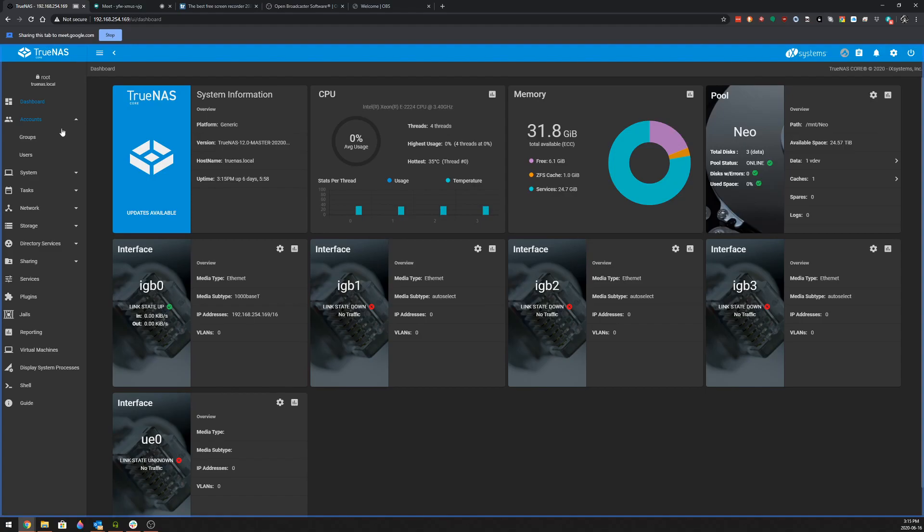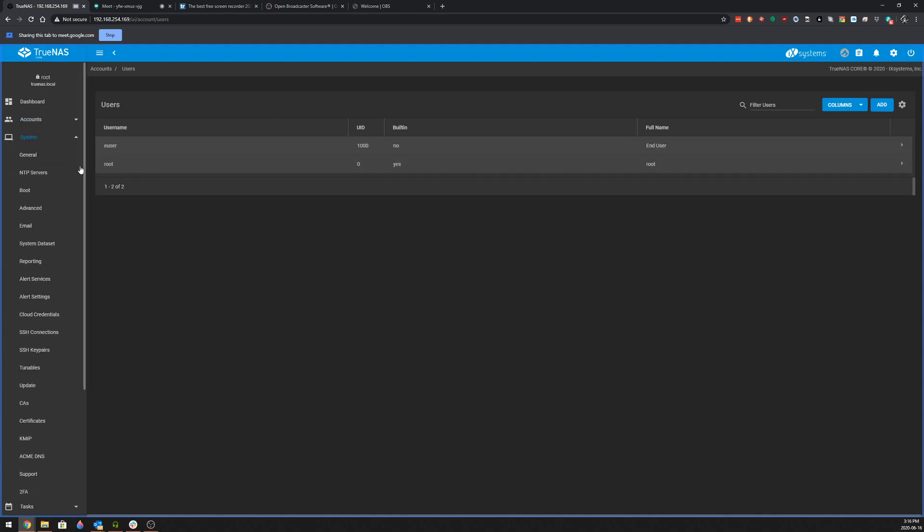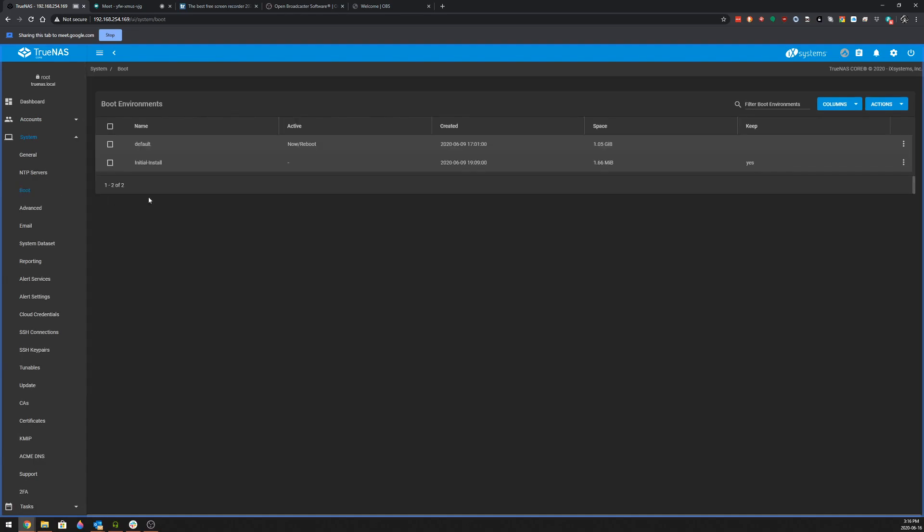I mean, we've got pretty much the full GUI that is very intuitive on how you can go about getting your information. So you've got your accounts details. You want to create groups or users. I mean, again, we covered this very basically in the tutorial, how to go about creating new users. You have your system information. You can go in and see what your boot environments are. You can set up reporting.